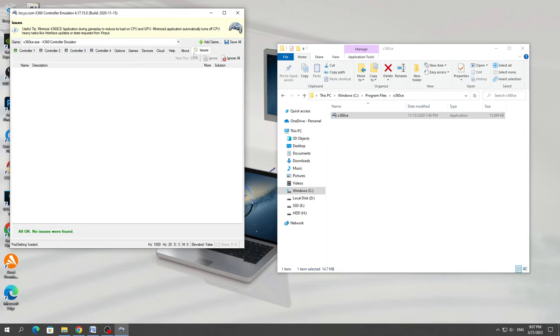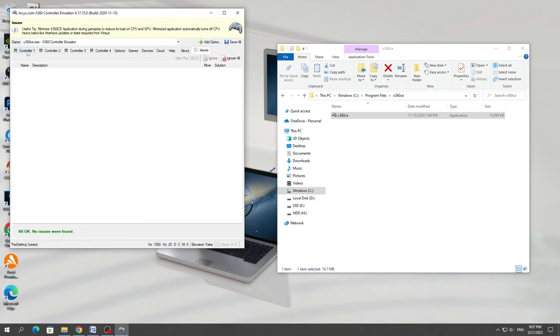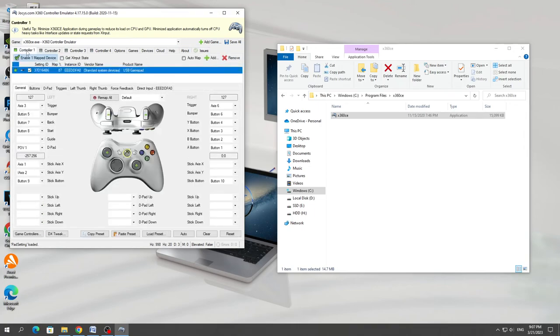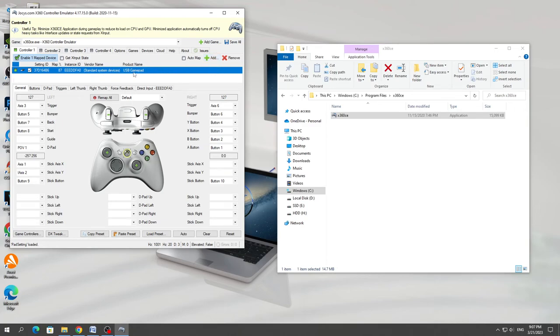After that, you need to go to the controller one section. Here you need to click on the add button to add the controller that we connected to the computer. But if you have something in this section, then you need to delete it and only after that add a new one.